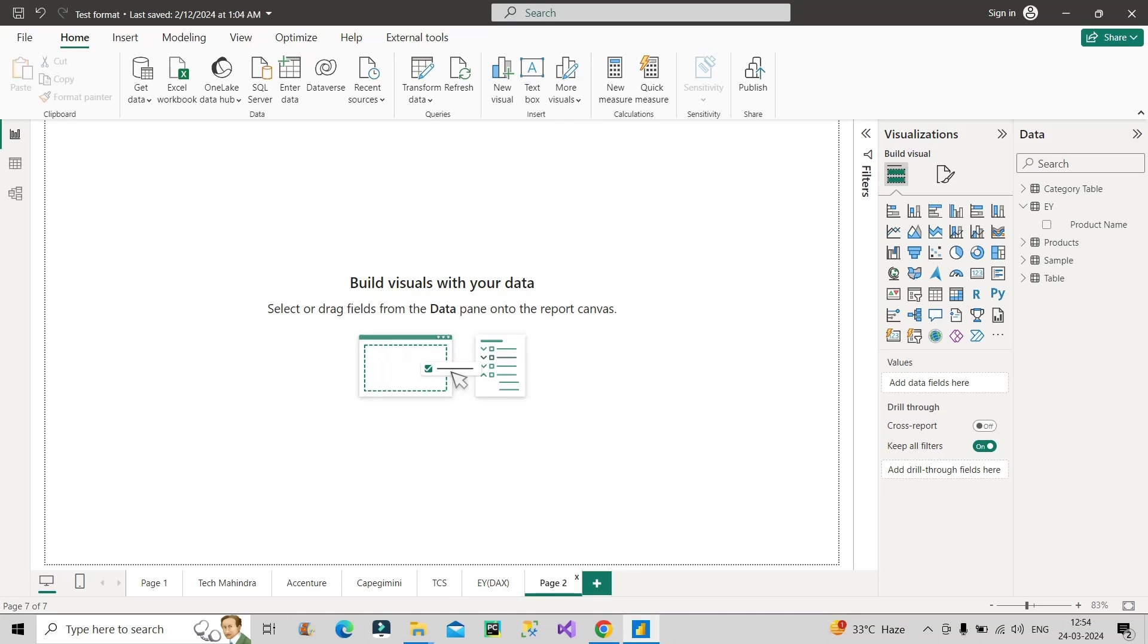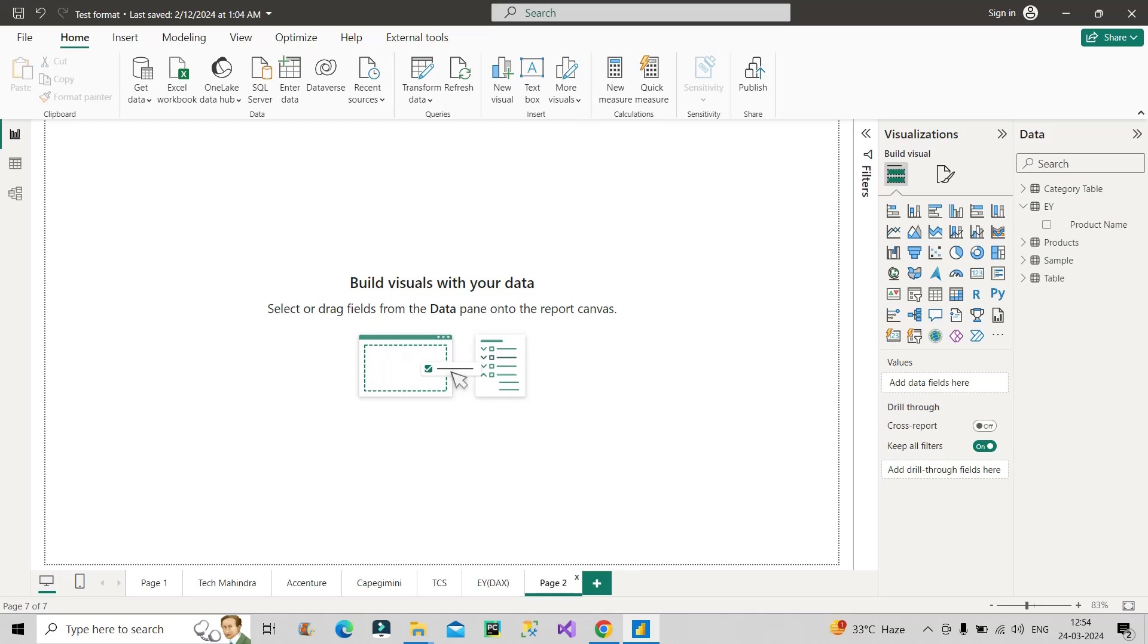At the same time, you can also follow me on Instagram Learn With Gigs where you will find job related updates as well as short videos on data analytics domain.